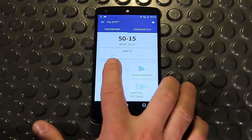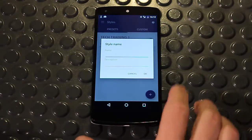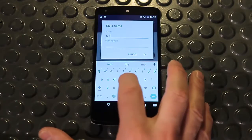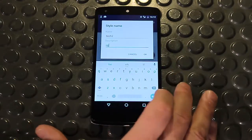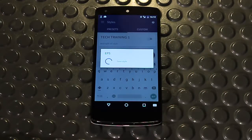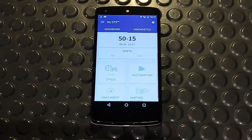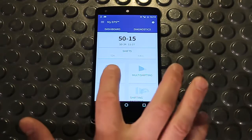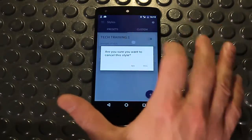I can save a custom setting in order to access it again in the future or transfer it to another bike by creating a new style in my custom area. I tap on plus and then assign a name and a description. Now my style is displayed on the dashboard. There is no limit to the number of custom styles that can be created, but once saved, they cannot be changed. If I want to delete a style, I simply tap and hold and then confirm that I want to erase.